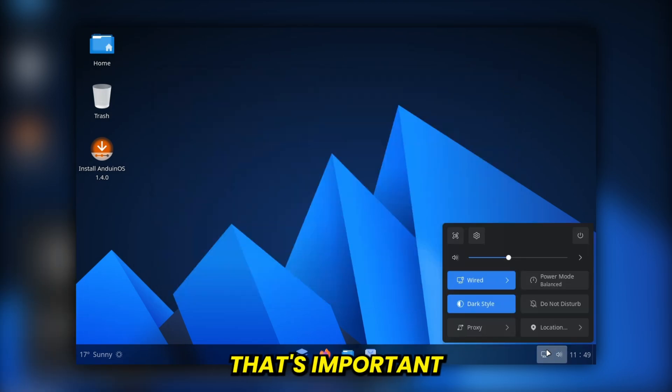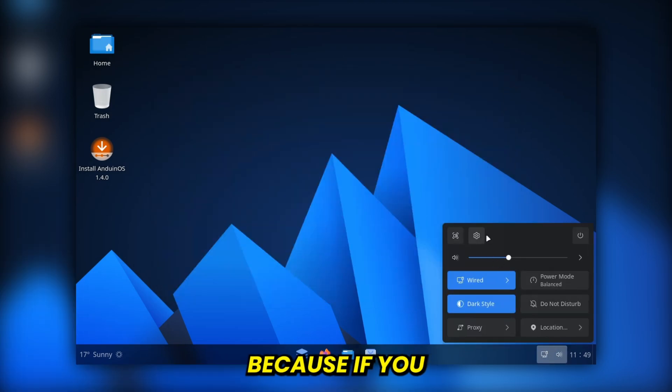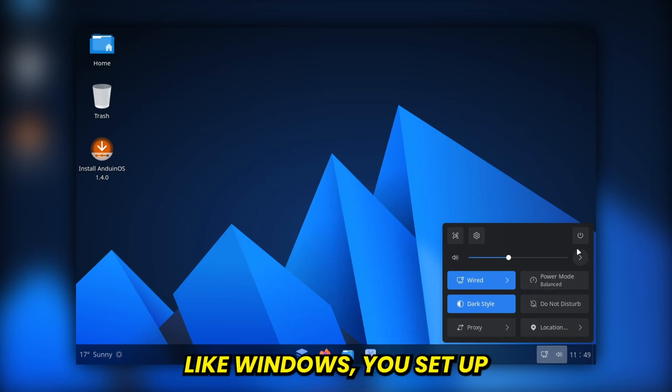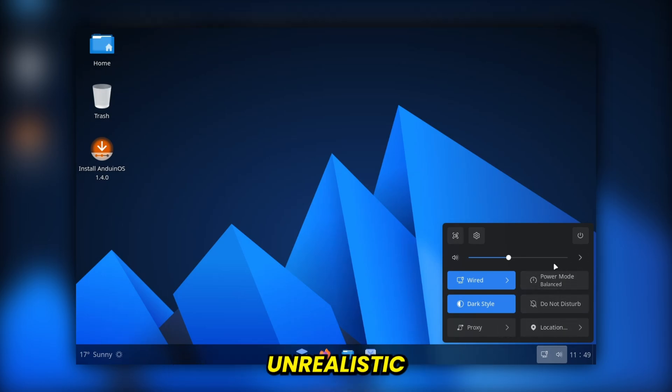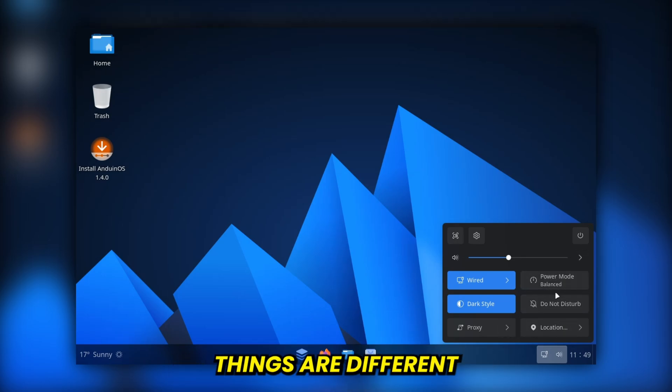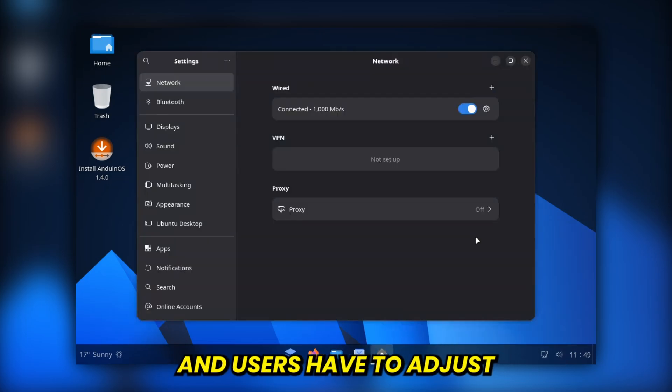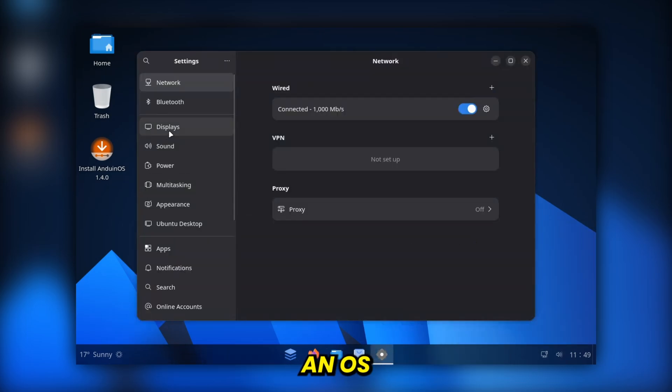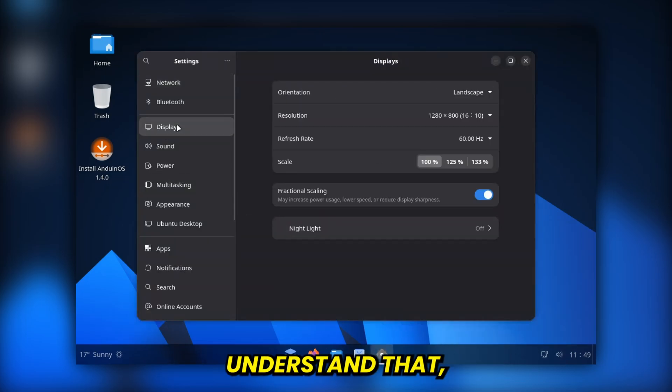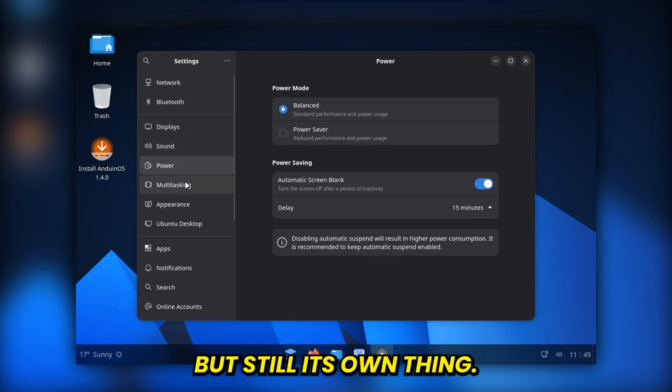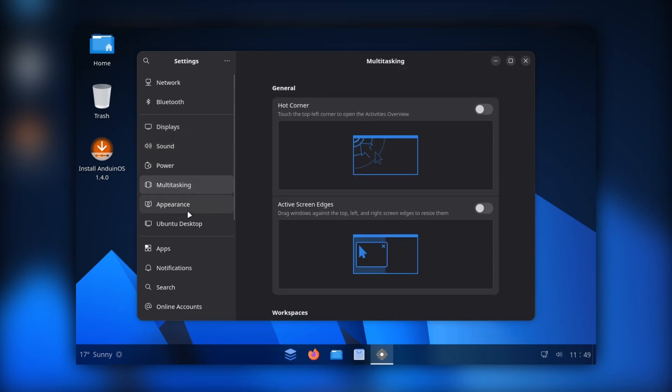That's important, because if you try to make Linux behave exactly like Windows, you set up unrealistic expectations. Things are different under the hood, and users have to adjust. Anduin OS seems to understand that, so it strikes a nice balance. Familiar, but still its own thing.